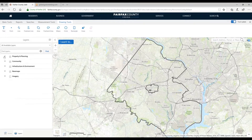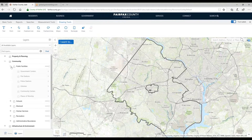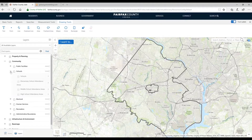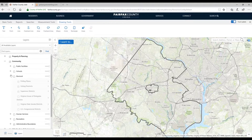Continuing on with the Community group. In the community group we have public facilities — government centers, fire stations, libraries, places of worship. We also have school boundaries and attendance areas. You can see, if you turn all these on, how the school attendance areas work in pyramids, and the school facilities themselves.